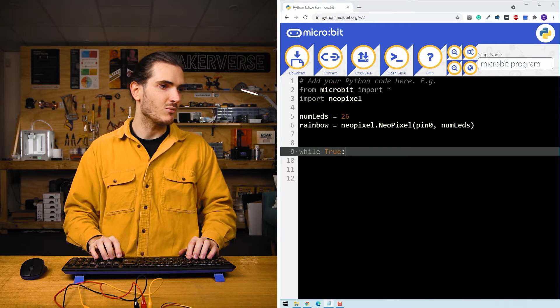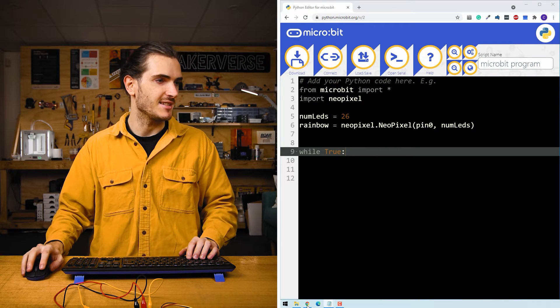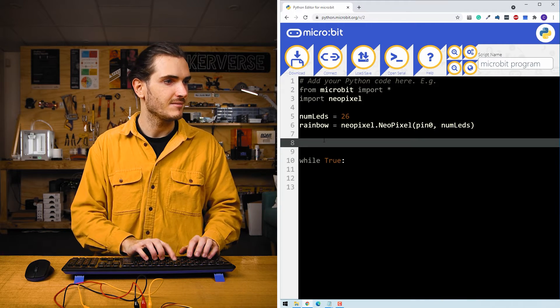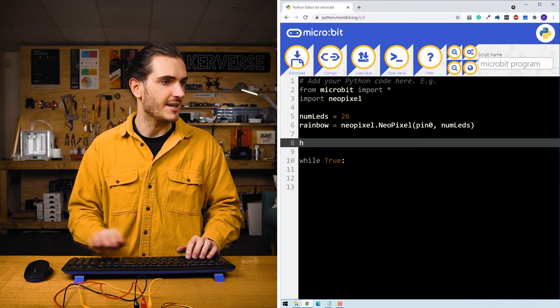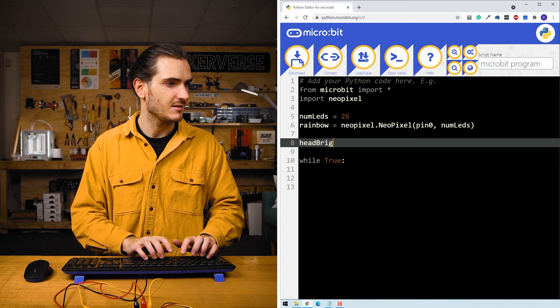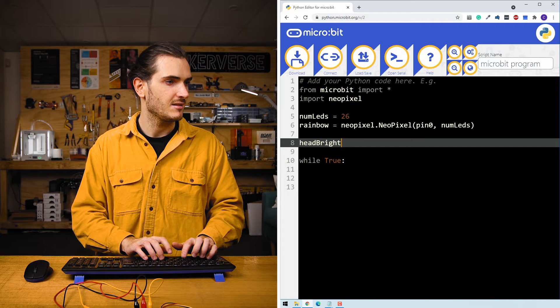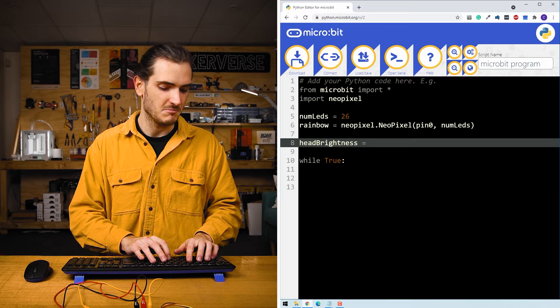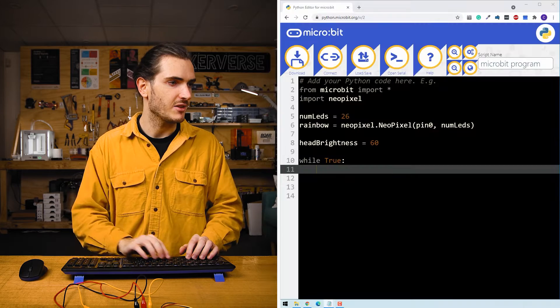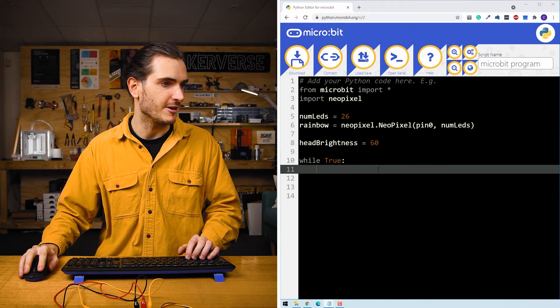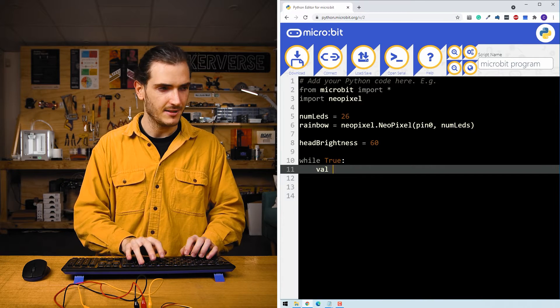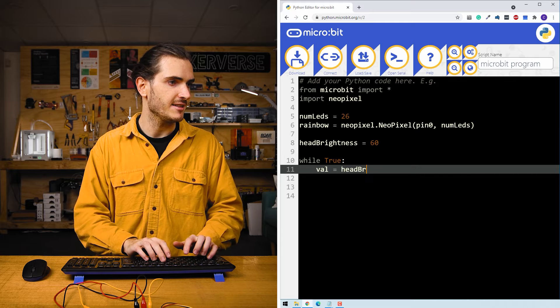So this comet effect, we have the head of the comet, which is the brightest LED. And then they kind of tail off. They become dimmer and dimmer after that first LED. So I know I'm going to want some starting brightness, and that's the head of the comet. I'll call that head brightness. And we'll stick to 60 for now. And then in our loop, we know we're going to assign the head brightness to the first LED, and then we'll take some smaller brightness and assign that to the next LED and so on until the tail kind of disappears. So for now, I'm just going to use a variable called val, and set that to head brightness.